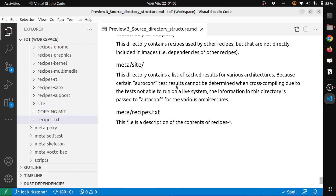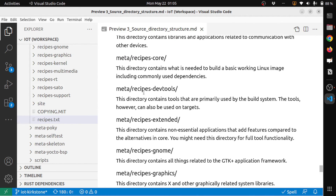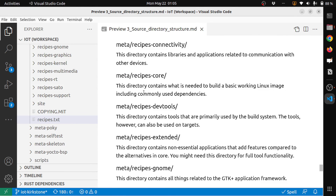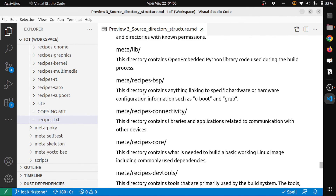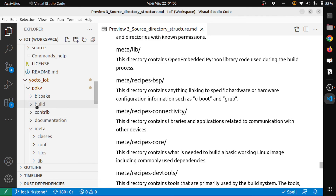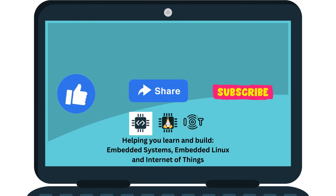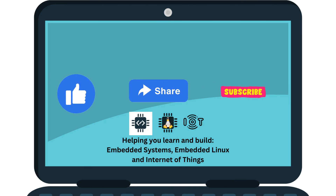So now we understand what constitutes the meta directory. In the previous episode we went through the high-level source directory, and after that we looked at the build directory and what it contains. That's it for this episode. Thanks for watching — if this video helped you in learning, please like the video and subscribe to the channel. Also share with anyone interested in embedded Linux and the Internet of Things, and leave a comment below for any feedback or discussion.